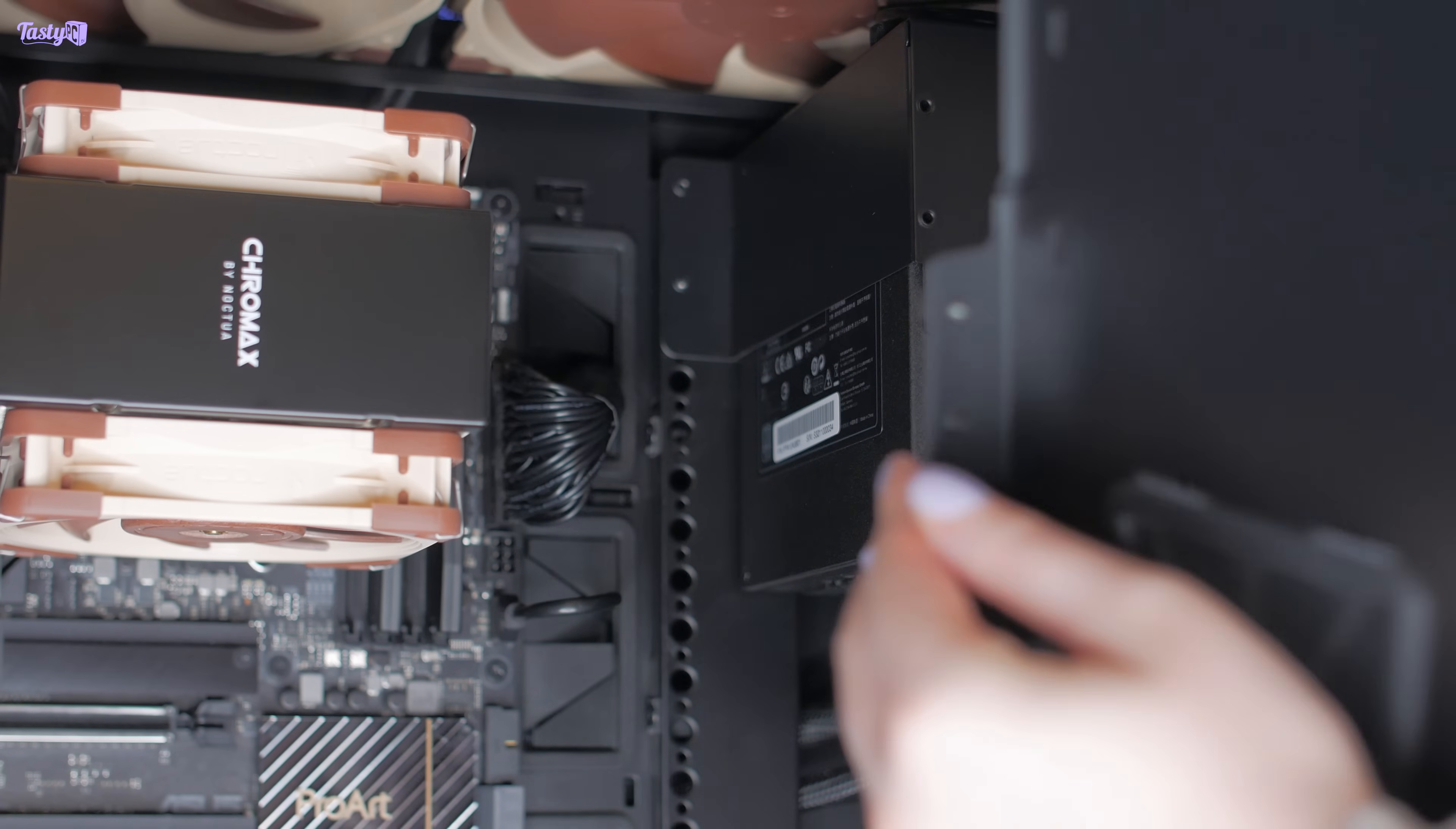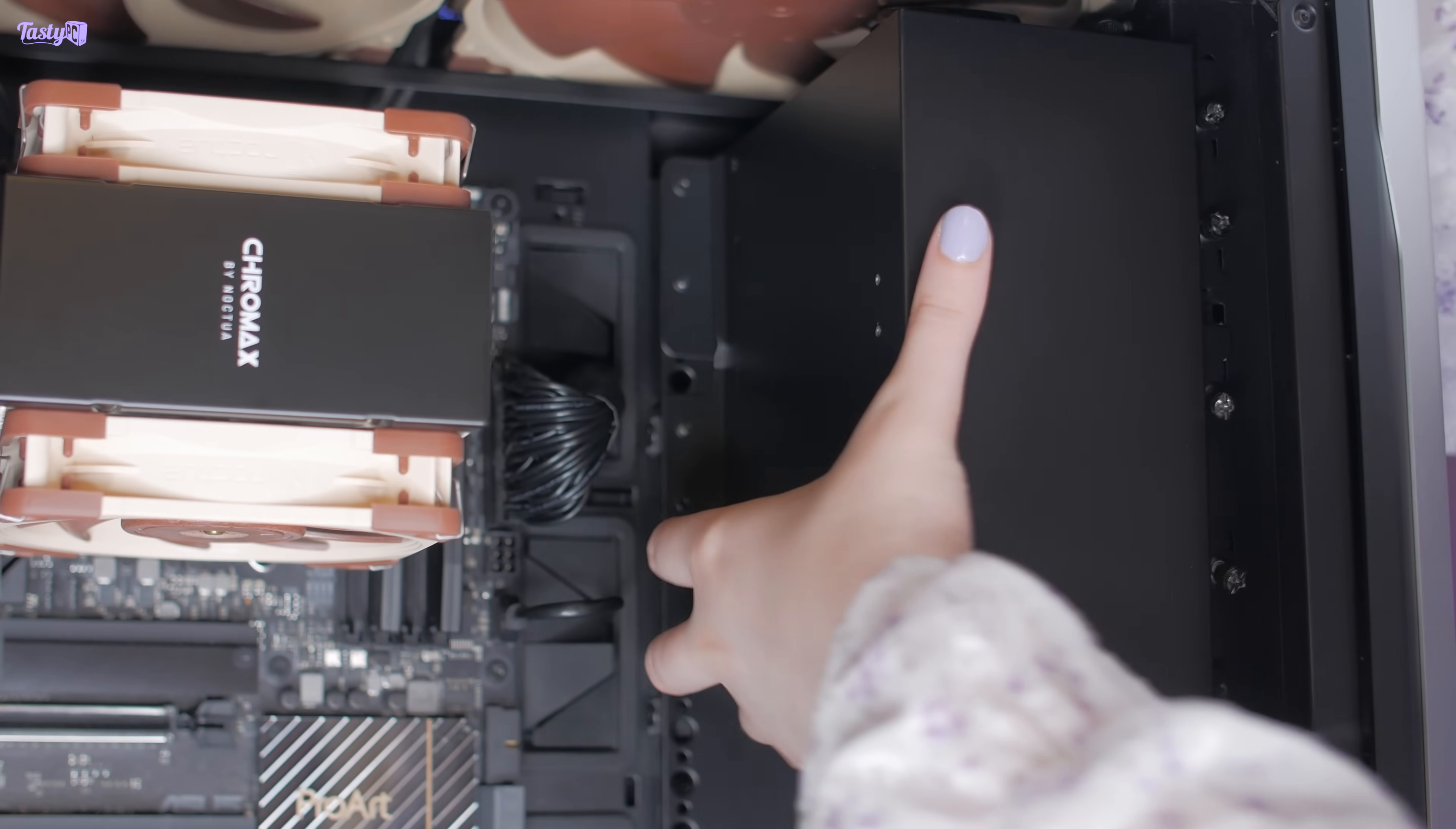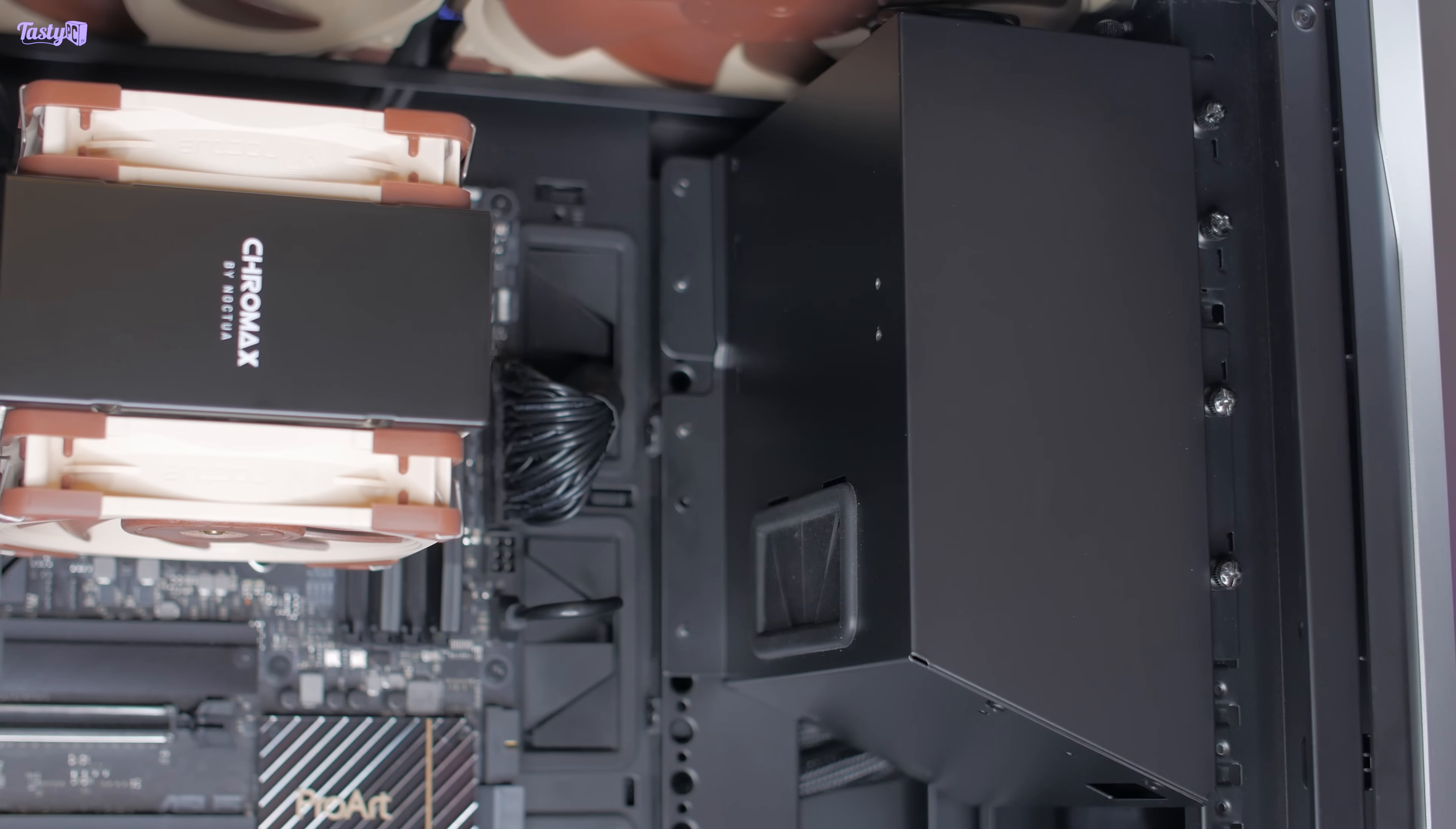I've tried not to put too much of a bend on the GPU power cable. A little bit was unavoidable, but as I'm not going to be running a 4090, this should be fine.